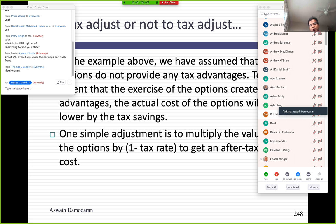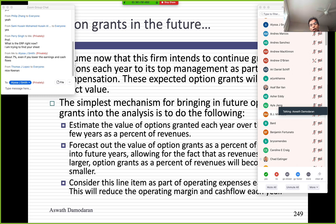One final issue: when options actually get exercised, companies get a tax advantage. They're allowed to claim the difference between the stock price and the exercise price as a tax-deductible expense. An easy way to deal with this is to multiply the value of your options by one minus the tax rate to get the after-tax value. Also, many companies are not done granting employee stock-based compensation. Employee options and restricted stock are granted as part of compensation — we treat them as operating expenses and reduce income.